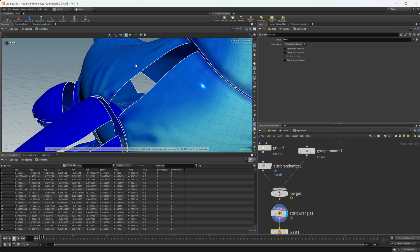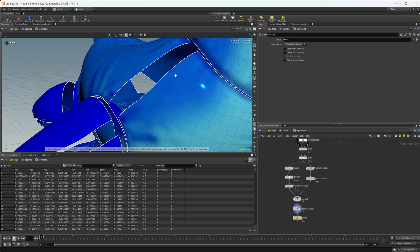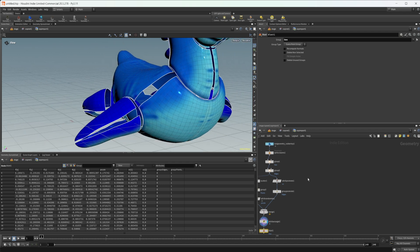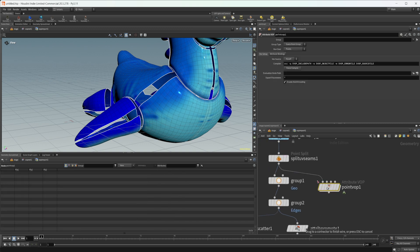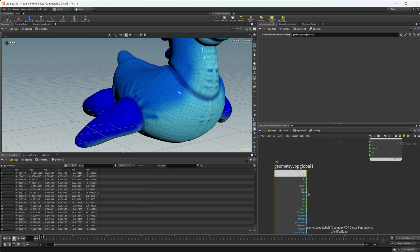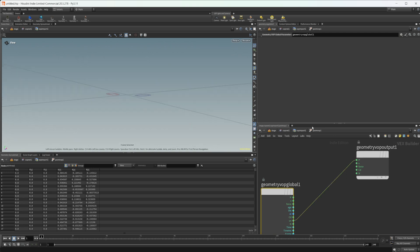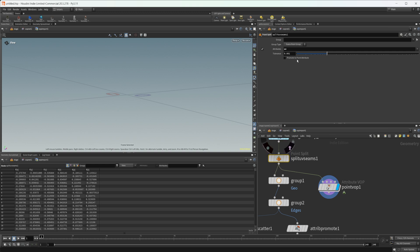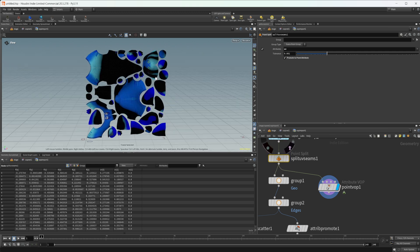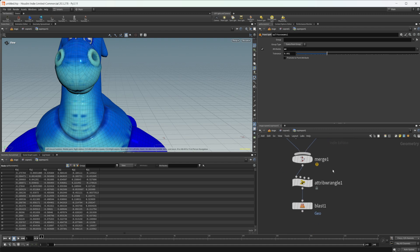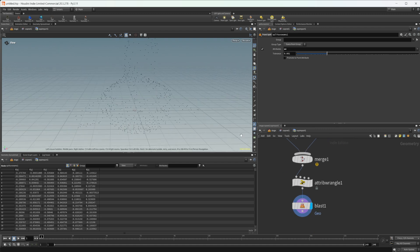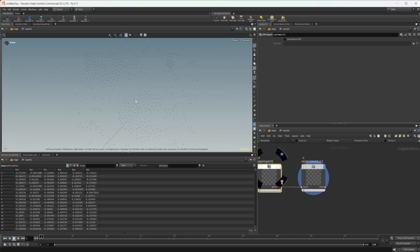The actual scale of the mesh is going to play a role in determining which points get removed and which ones don't. You could minimize that by converting this over to UV space, which is actually rather easy to do — just drop down a point VOP, take this split UV seams, wire that in, and wire UVs into position. Promote to a point attribute and you get your mesh in UV space. That'd be one way to try to minimize that effect. I haven't fully tested it, but it's something I think would probably work — play around with it. Let's come back to our blast node and take a look at this.